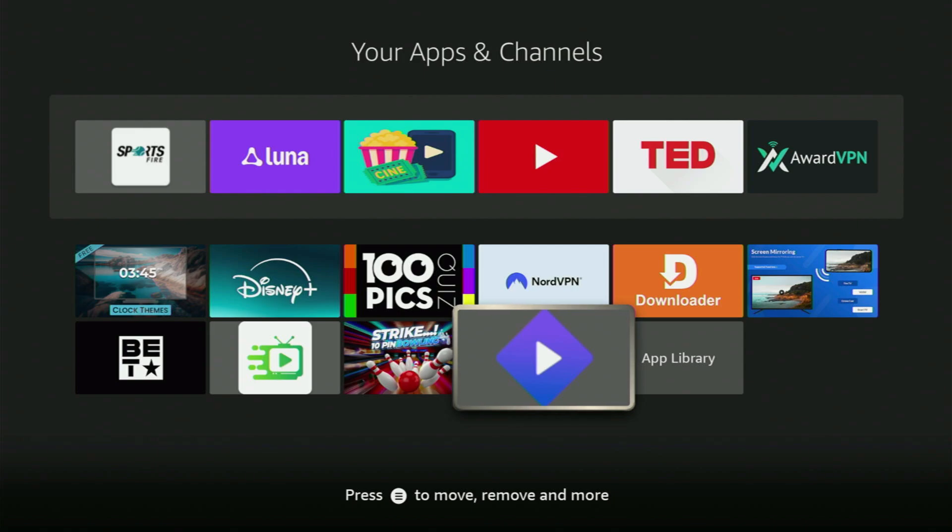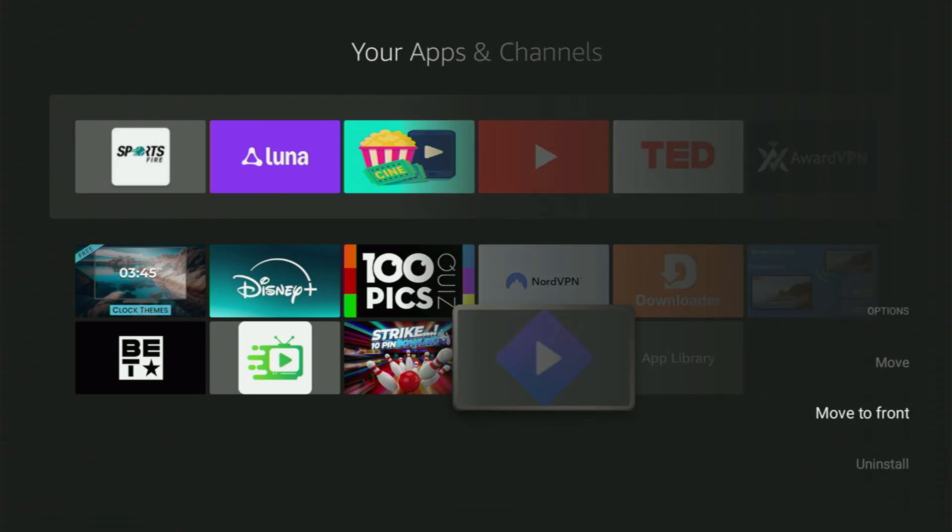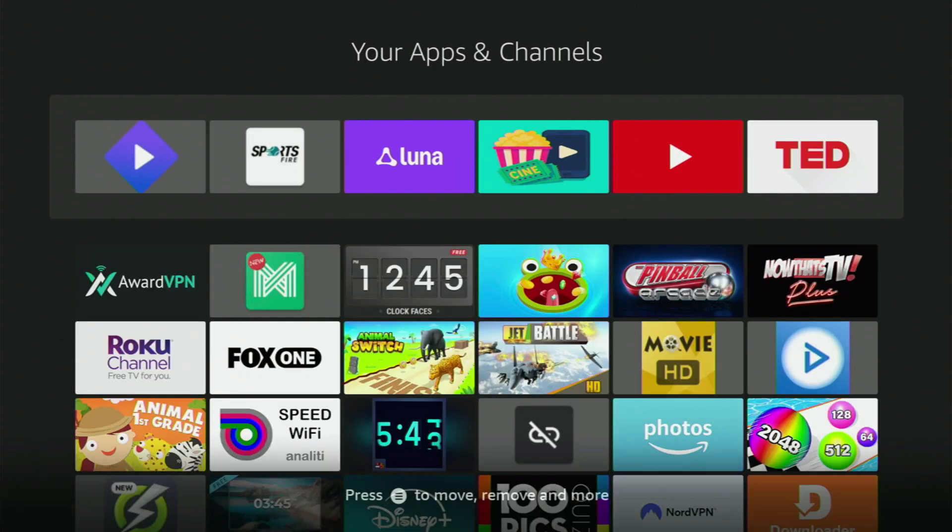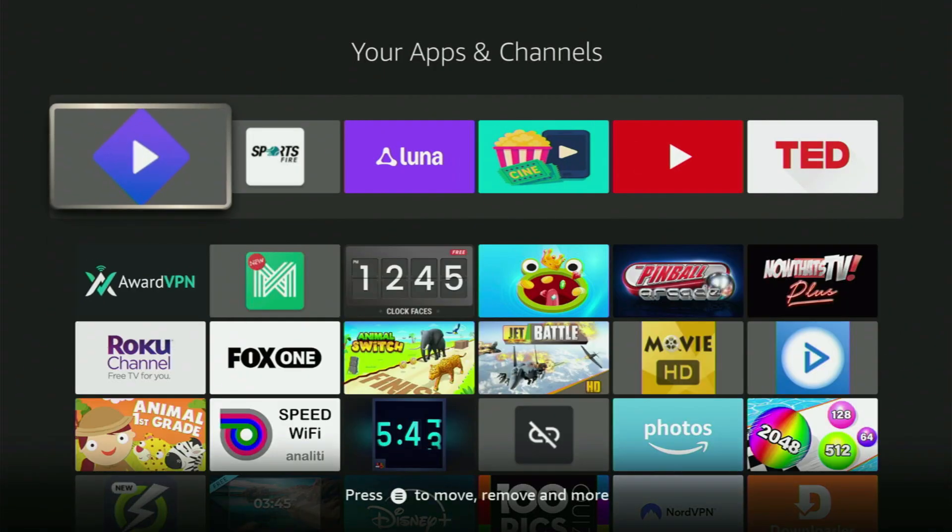I would recommend you to click on the Options button on your remote. That's the button with three horizontal lines. Click on it. And then, click on Move to Front. This way, the app will always be at the very top of your application list.